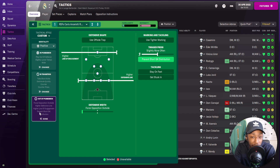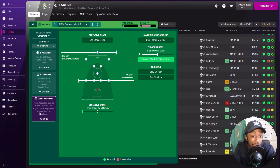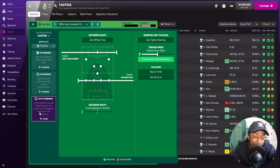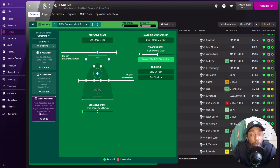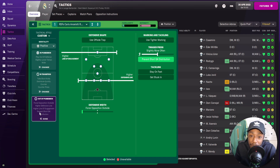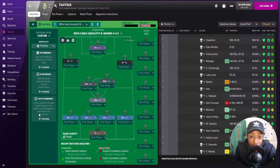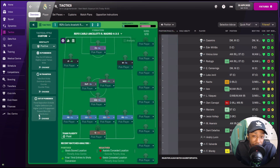We also have prevent short goalkeeper distribution. We don't have get stuck in, and we don't have use tighter marking, because Real Madrid actually have the lowest challenge intensity in La Liga — they don't press intensely, neither do they approach their duels aggressively. That covers the team instructions. Now let's look at the player roles and their instructions.